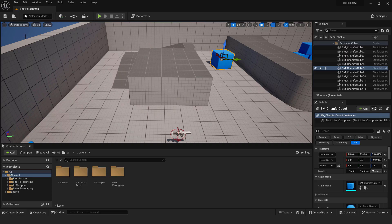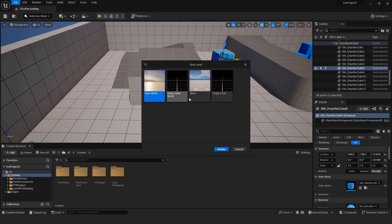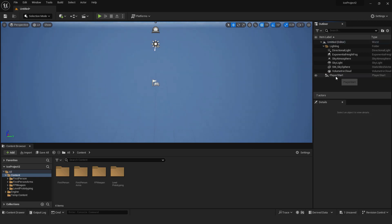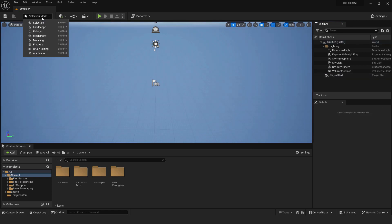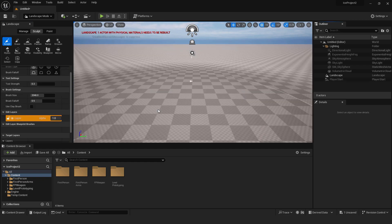Let's create a new level. Go over here, click new level and click basic. Click create. Over here we can delete our floor and we can go to the selection and go to the landscape. And over here just click create.